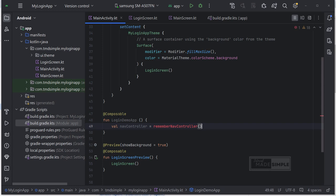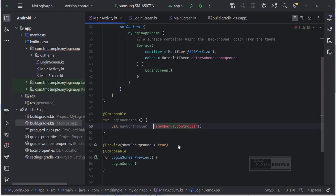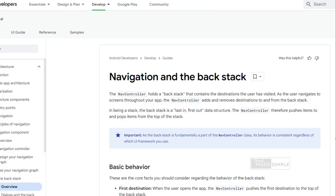So this one here, the nav controller. Remember nav controller. So the nav controller is the central API for the navigation component. It is stateful and keeps track of the back stack of composables that make up the screens in your app and the state of each screen. So what is the back stack? I just quoted from the documentation.